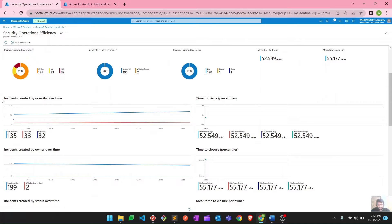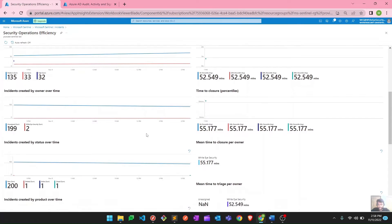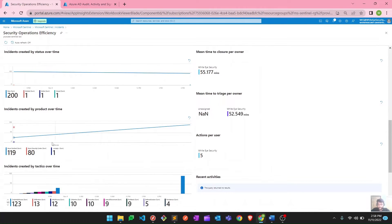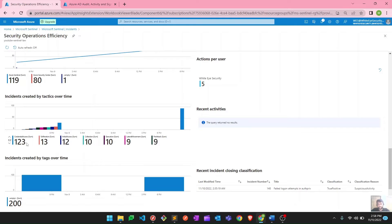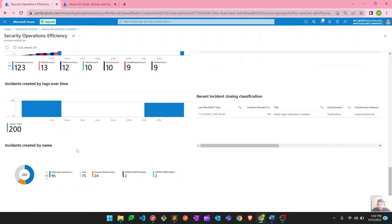Scrolling down, you can check incidents created by severity over time — a timeline view. You can also see incidents created by status over time, and incidents created by product over time based on your data connectors. Similarly, incidents created by tactics over time, which maps to the MITRE framework — each incident in Azure Sentinel is mapped to one or more MITRE techniques. From here you can identify which area of your organization is being targeted. For example, the major category here is credential access, indicating attacks on identity.